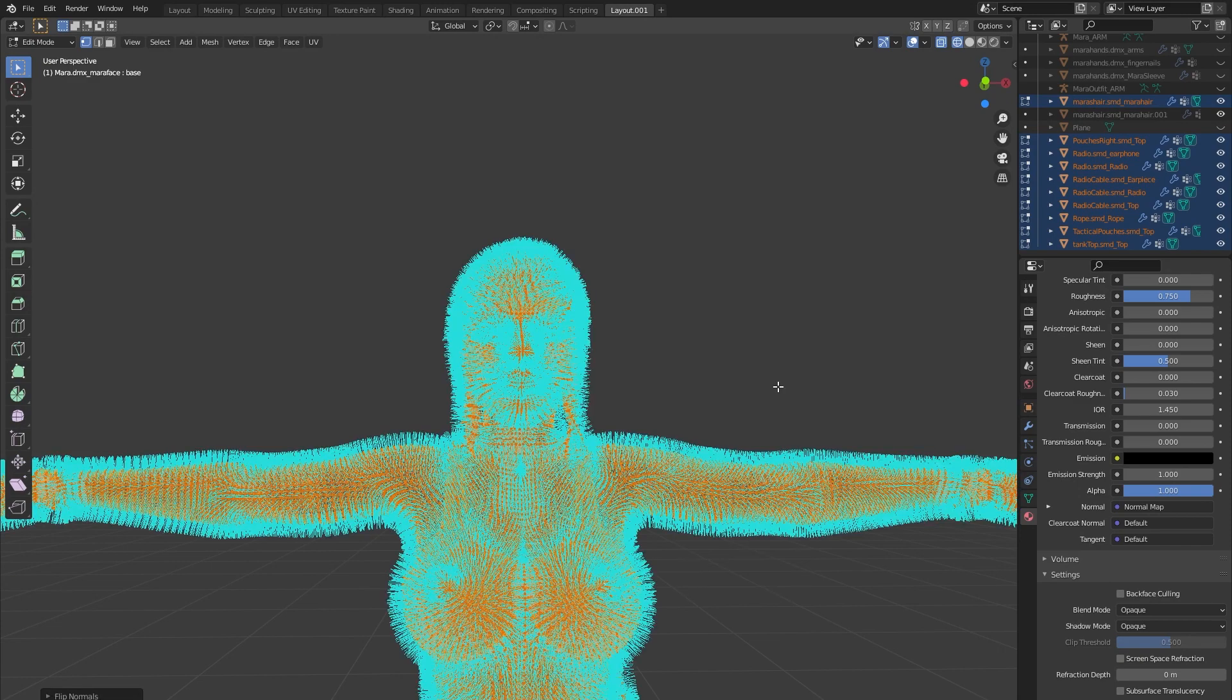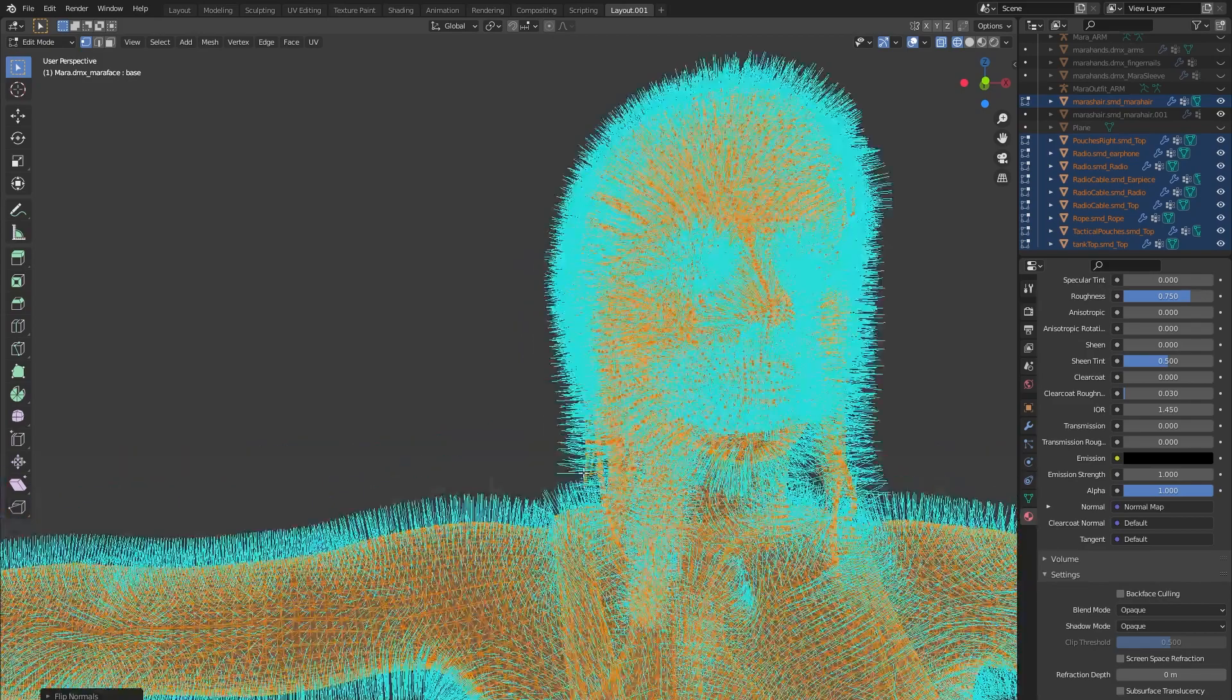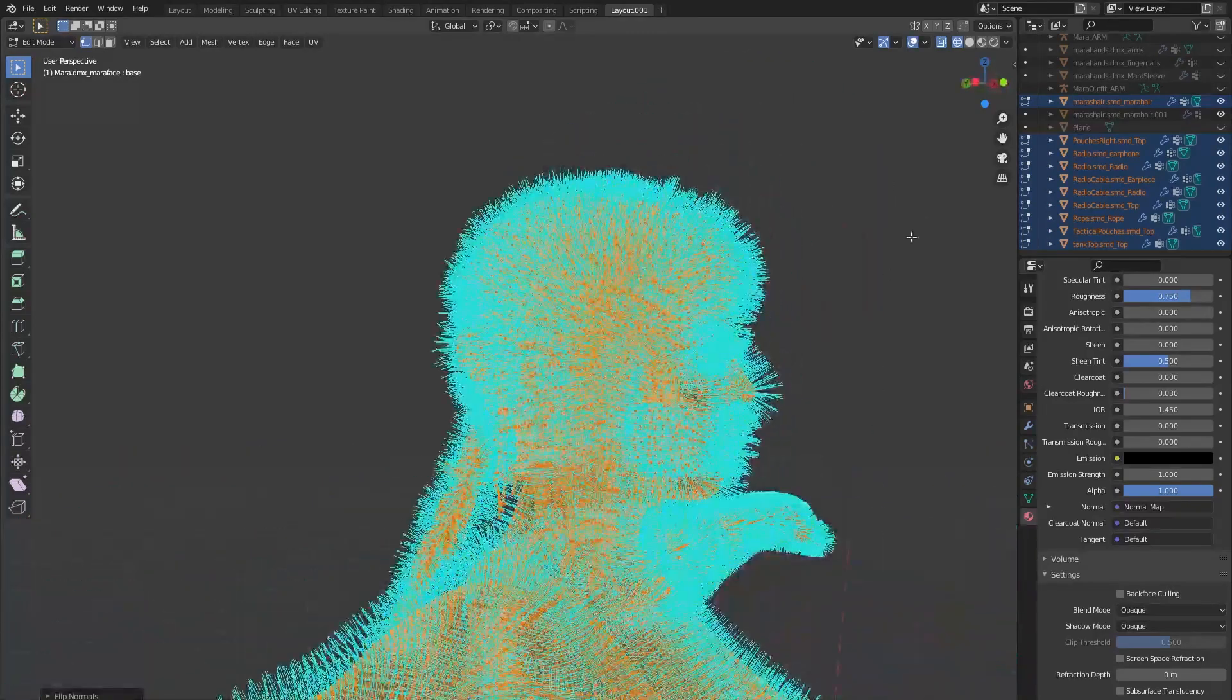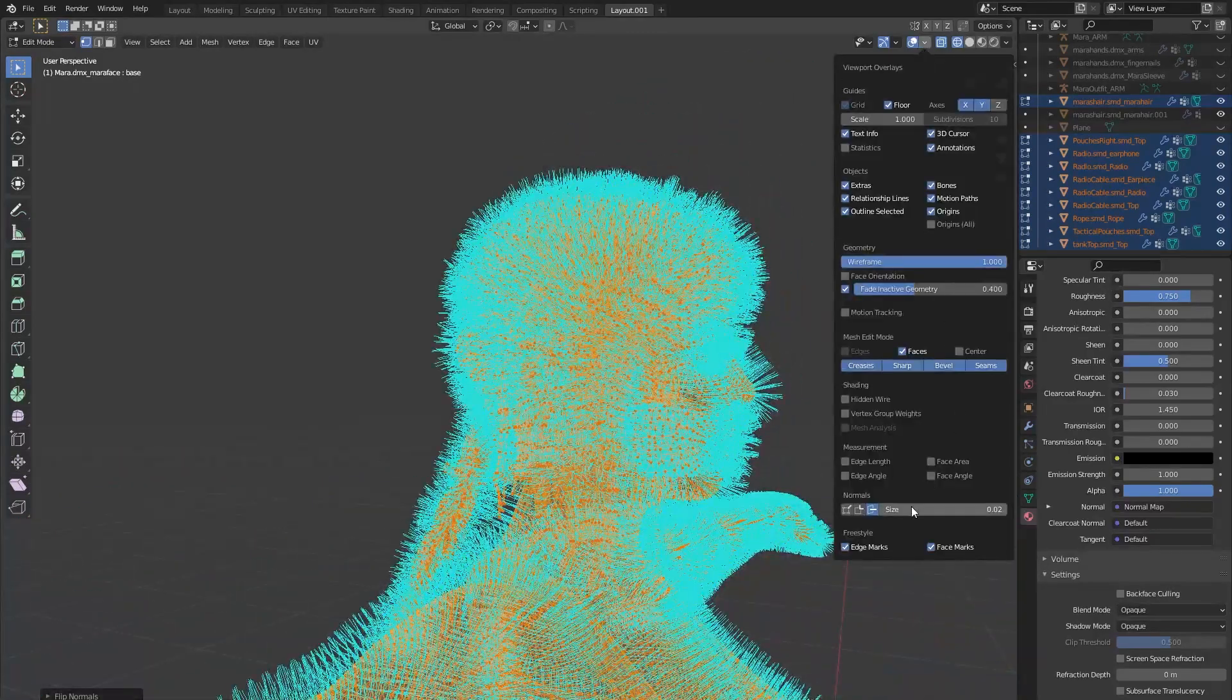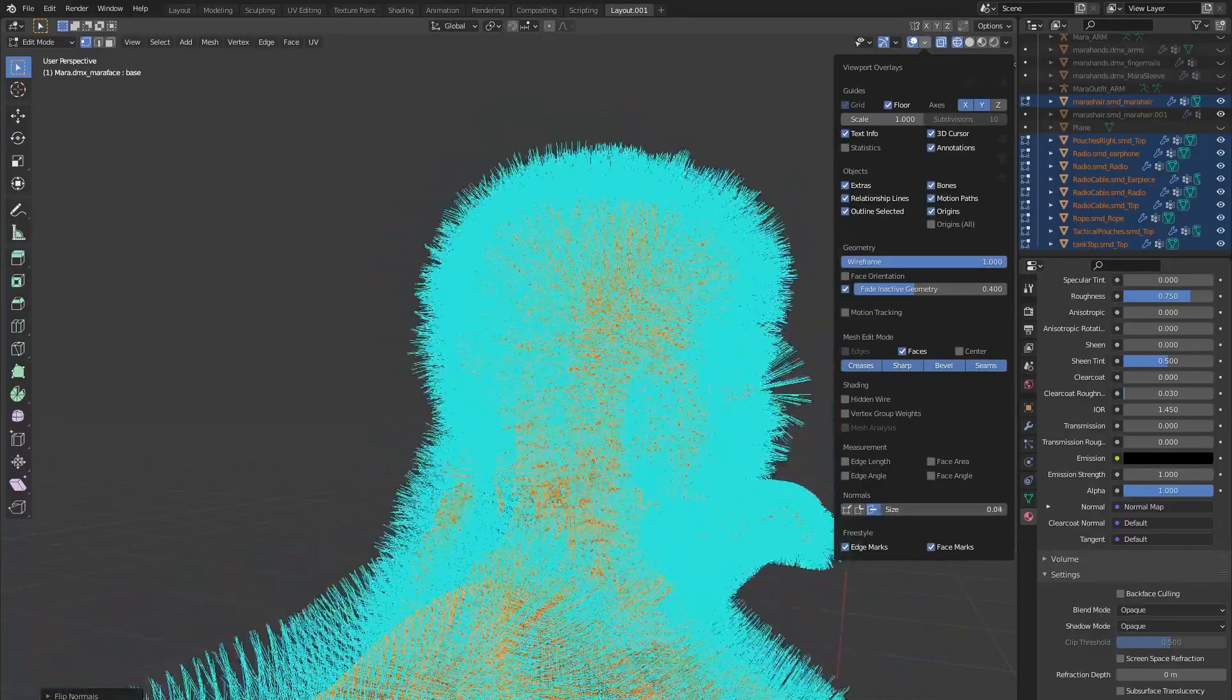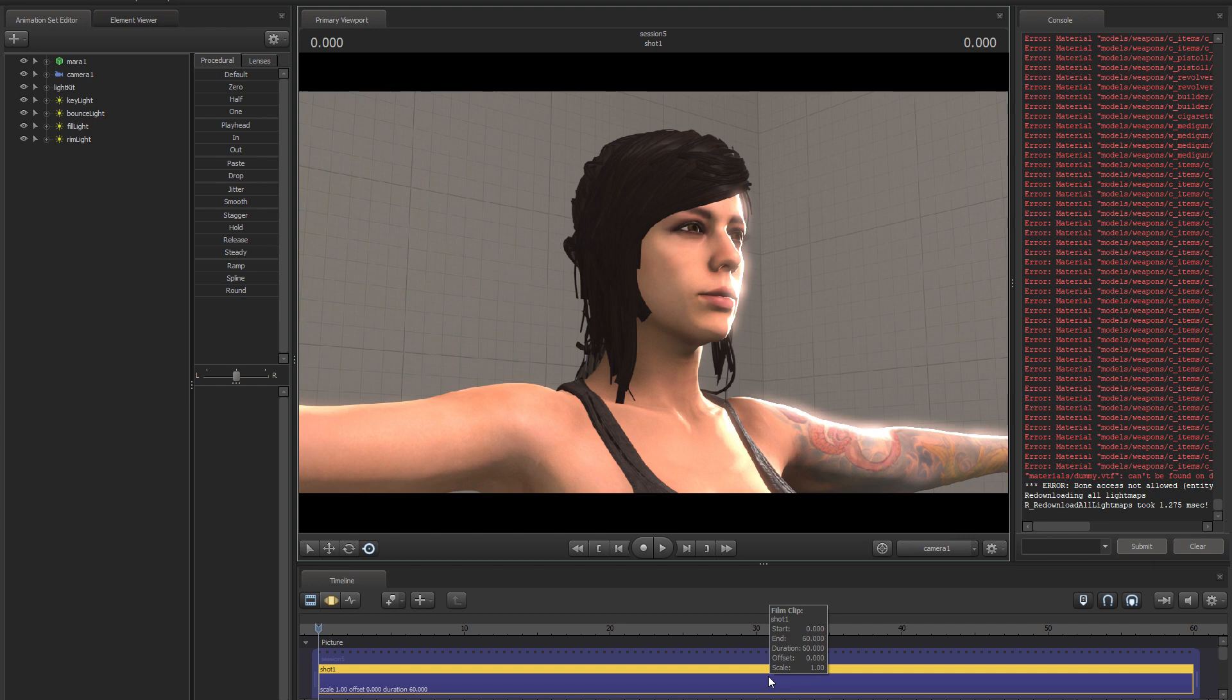The normals are now pointing outwards, and once we disable visualize normals it looks right again. Exporting it to Source will now show the model correctly. Optionally, you can still apply the no cull material parameter as needed. Now let's look at how we can add transparency to our material. There are several ways to do